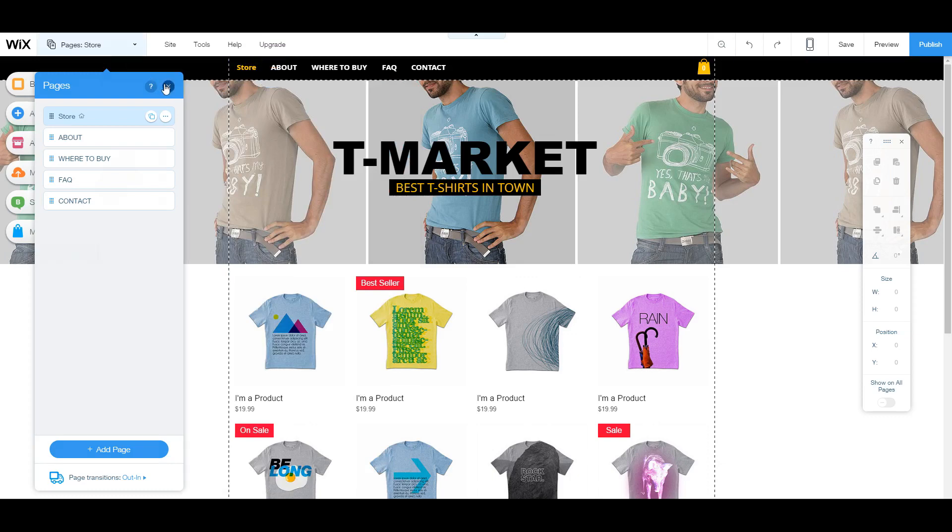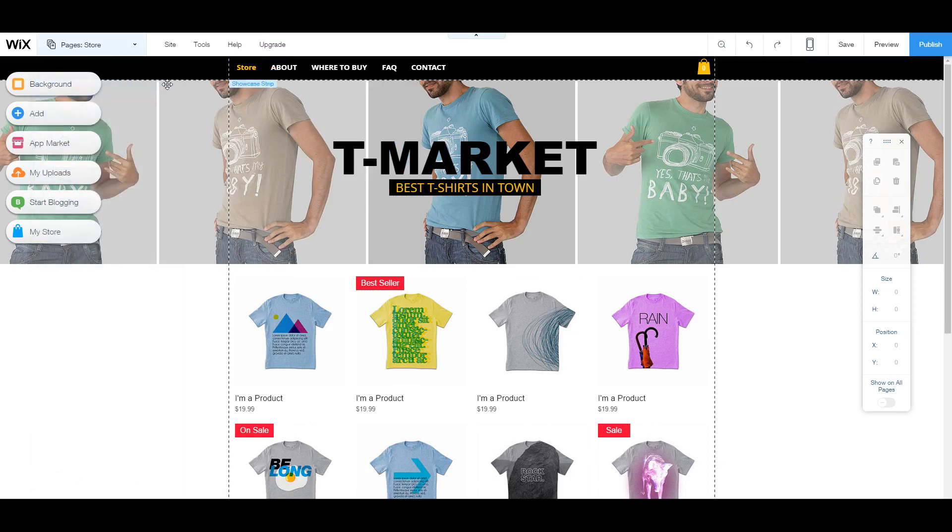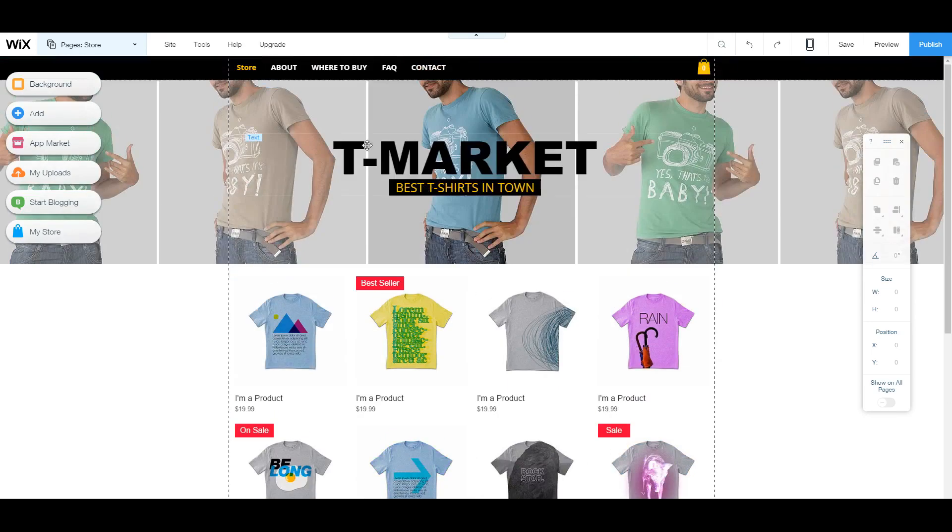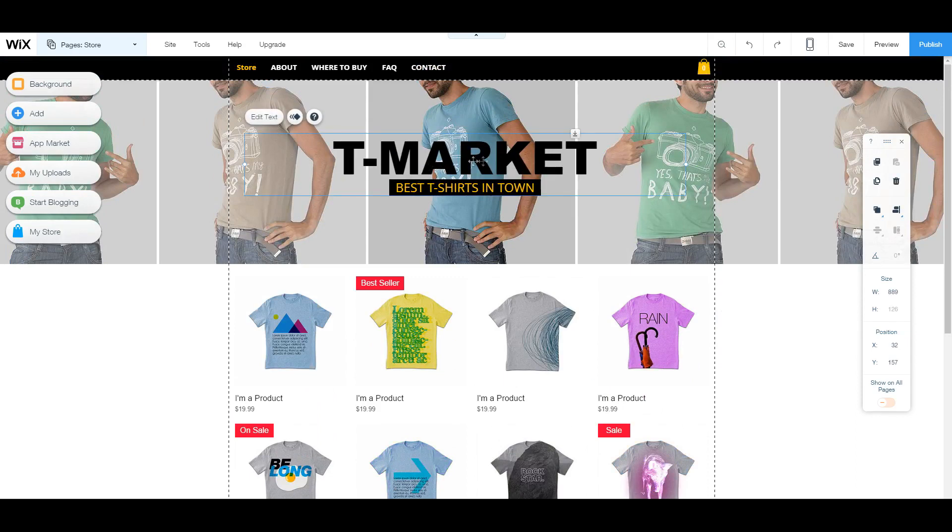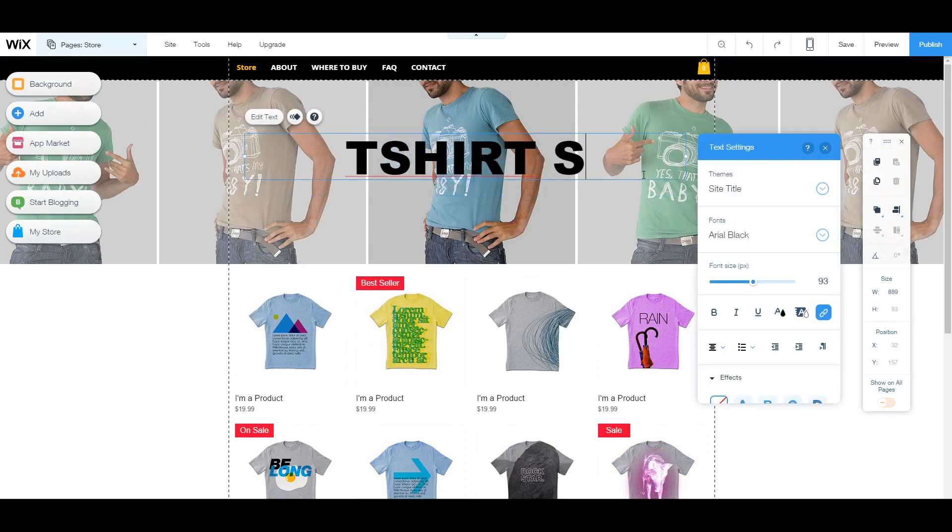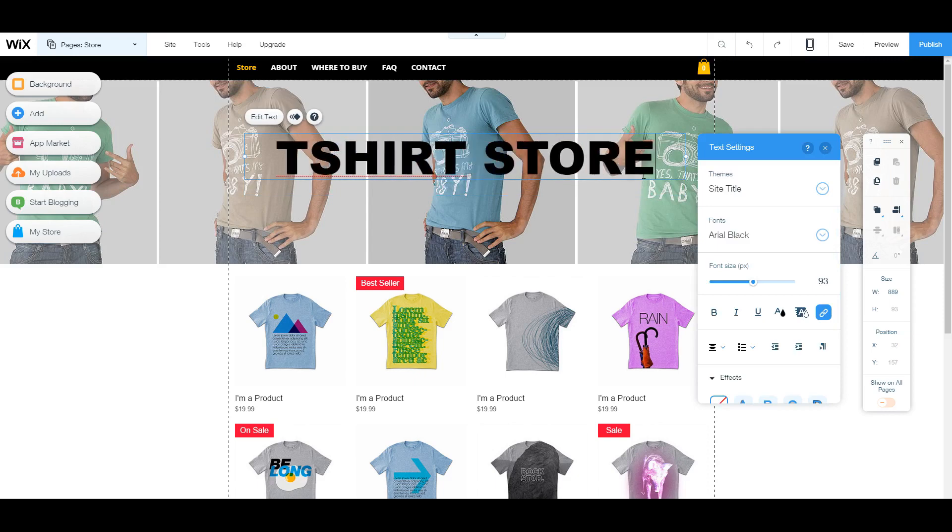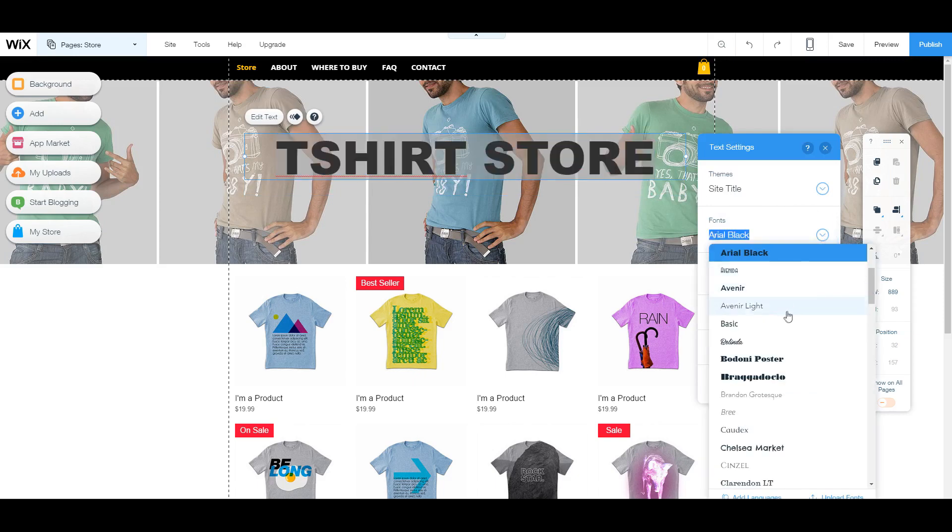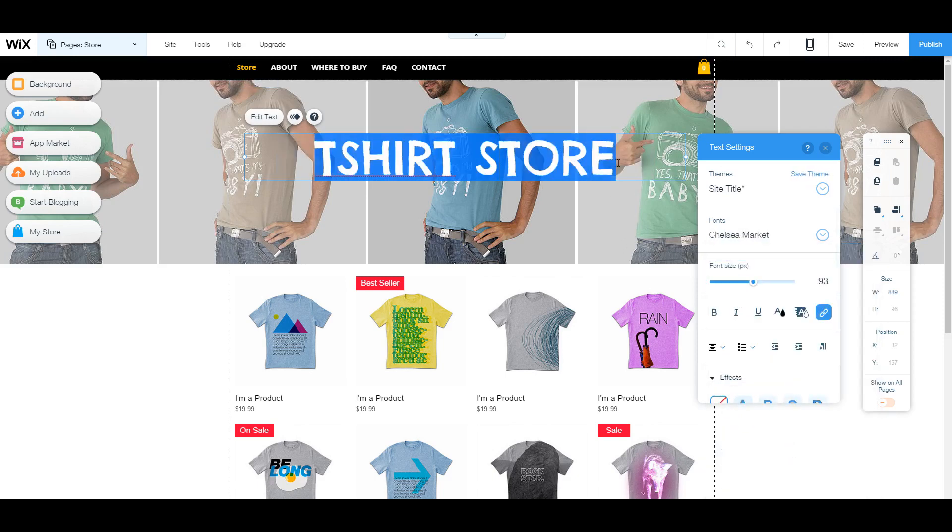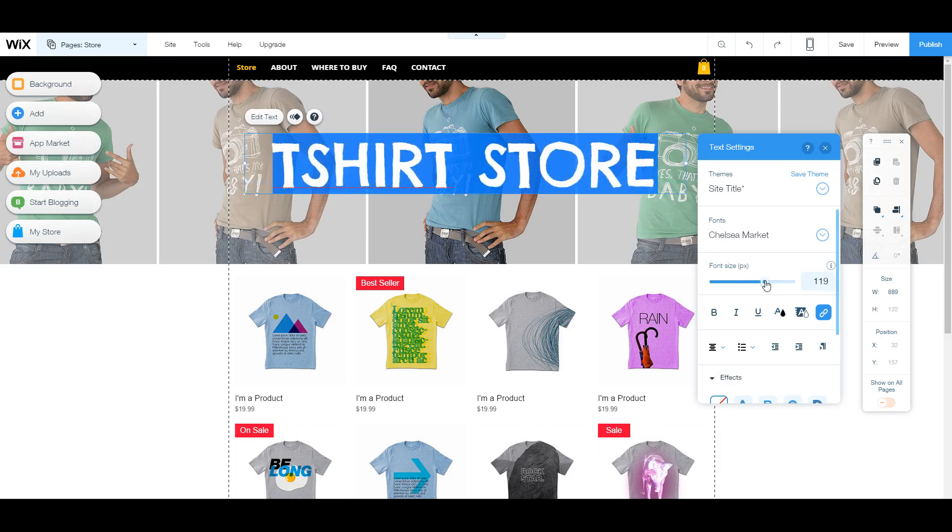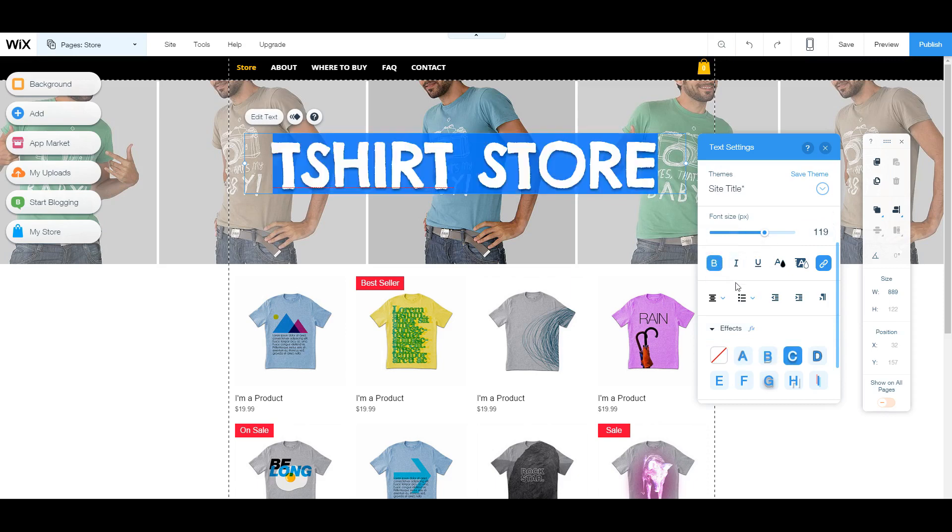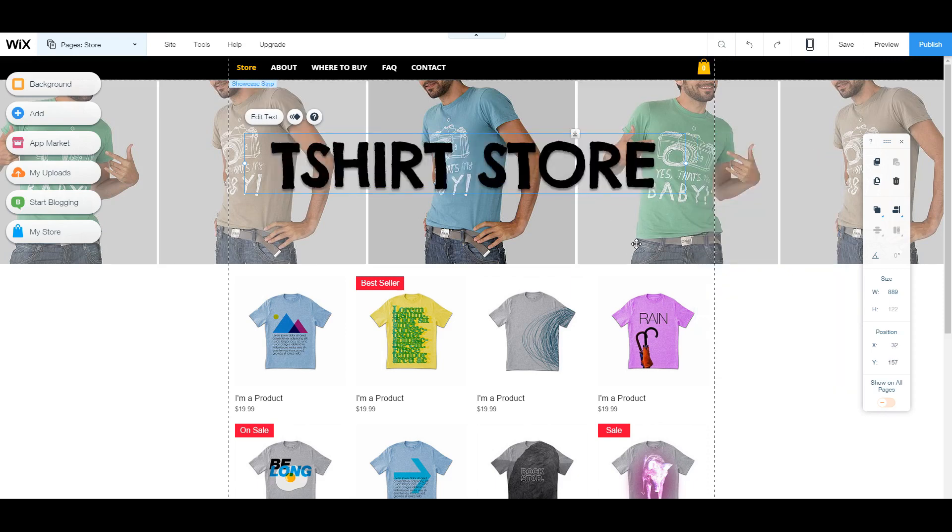Now, once you open up the page you want to edit, everything else that you want to edit can be done straight through the live page. So on this page, say I want to change the title, for example, I can go ahead, click on T-Market and change that to t-shirt store. From there, I can change the font to Chelsea Market. And that looks cartoony. I could change the colors if I want, size. It's all very simple because you know what to do with it. You can add a shadow to it. You can make it bold. And that looks pretty cool to me.